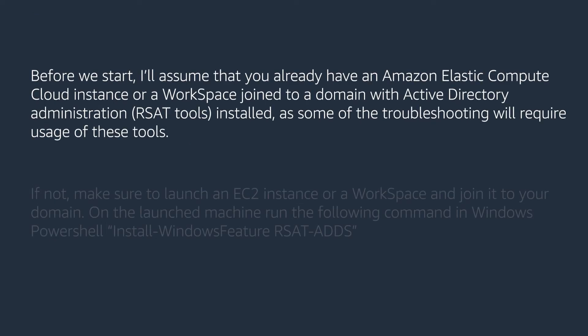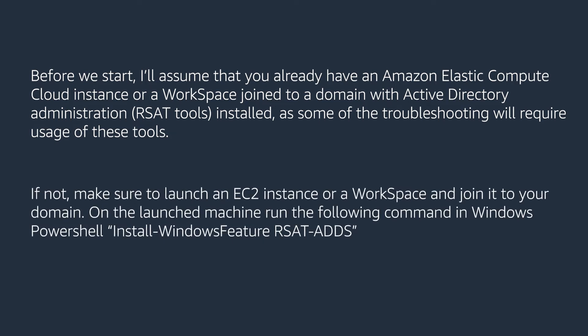Before we start, I'll assume you already have an Amazon Elastic Compute Cloud instance or a workspace joined to a domain with Active Directory administration tools installed, as some of the troubleshooting will require usage of these tools. If not, make sure to launch an EC2 instance or a workspace and join it to your domain. On the launch machine, run the following command in Windows PowerShell: Install-WindowsFeature RSAT-ADDS.